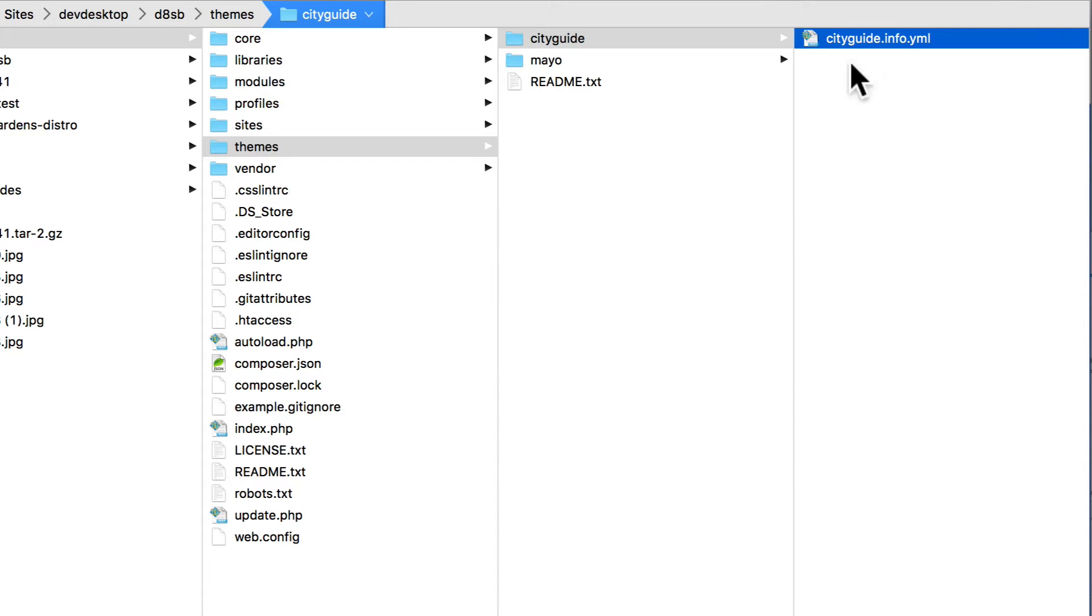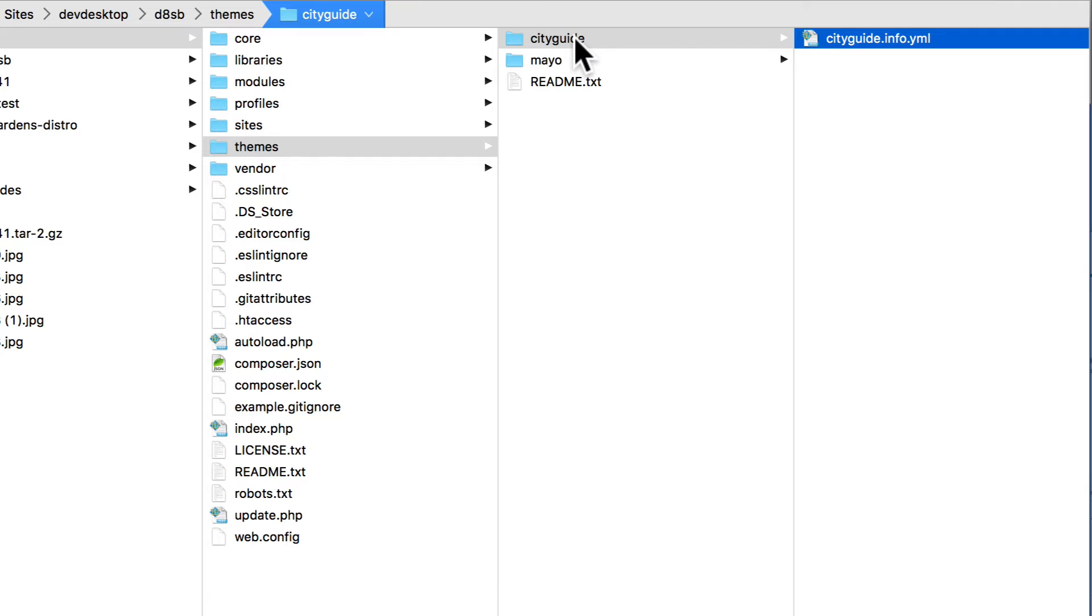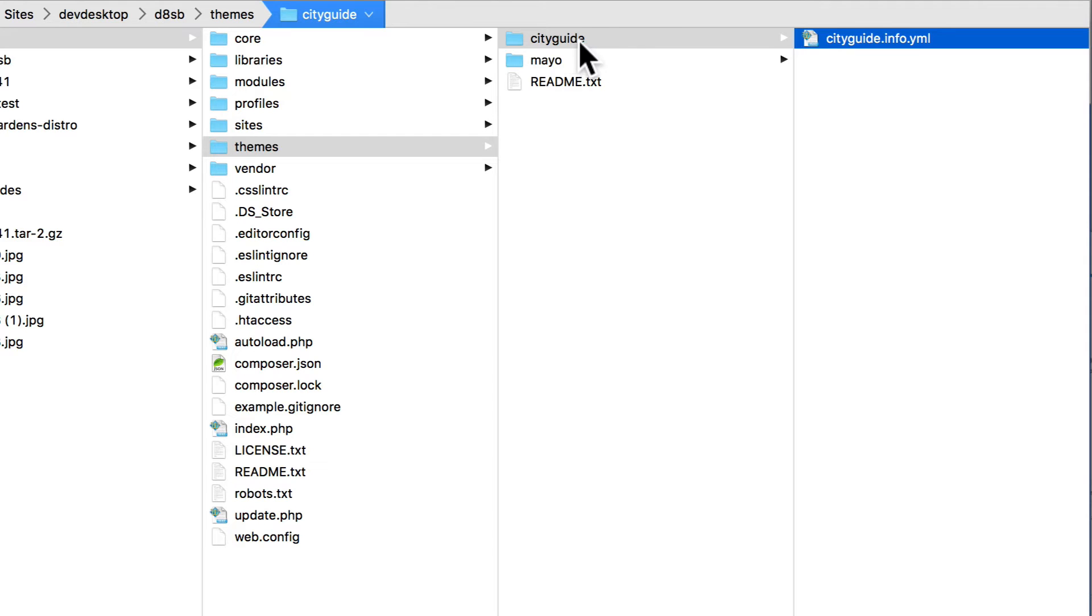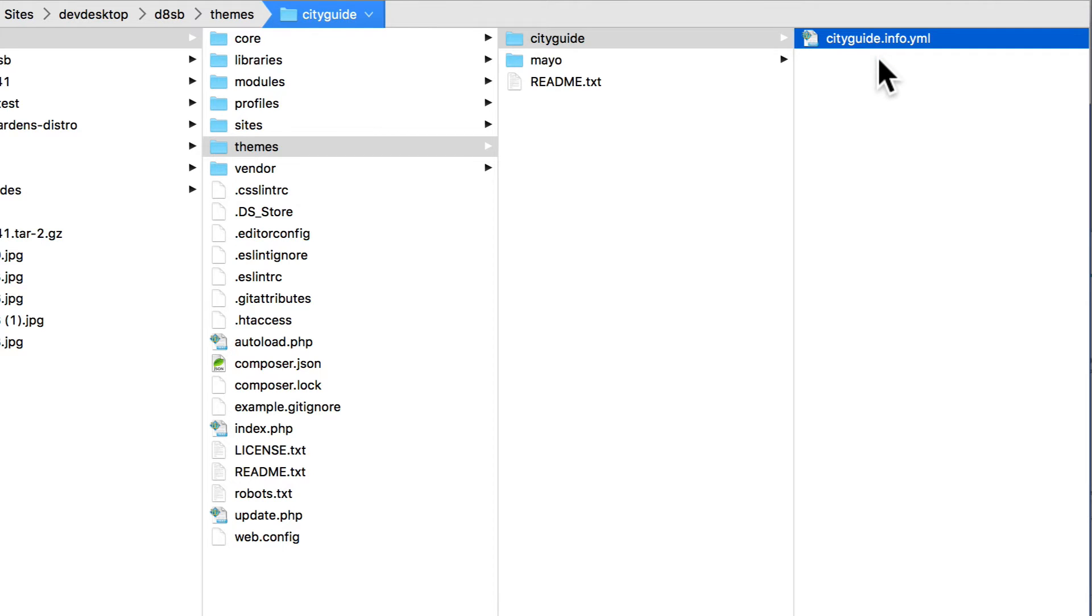A couple of things to note here. Number one, your folder structure needs to be lowercase and no spaces, and it can't start with a number. You can have underscores in here, but I honestly usually just keep it all one word. Inside that folder needs to be an information file about your theme, and Drupal Themes uses YAML files for this.